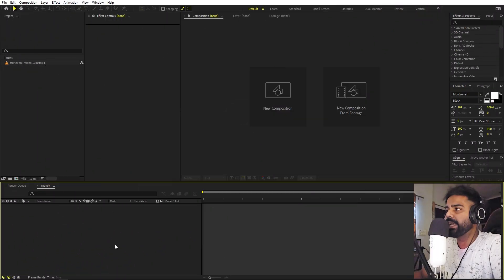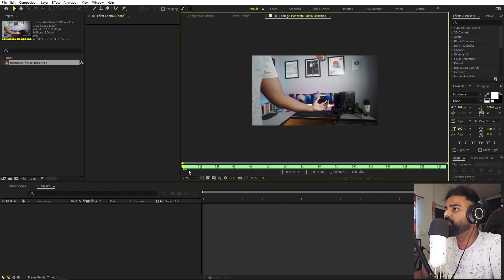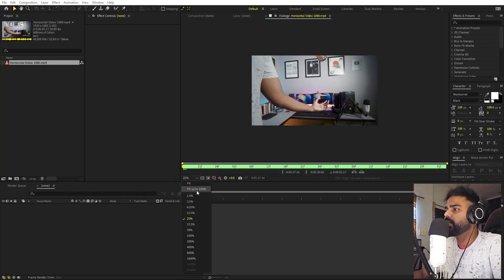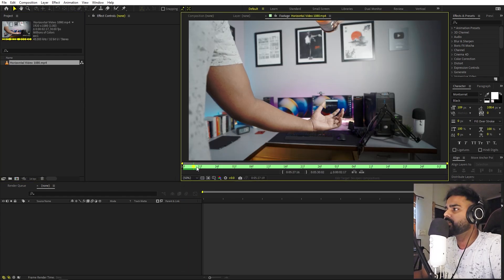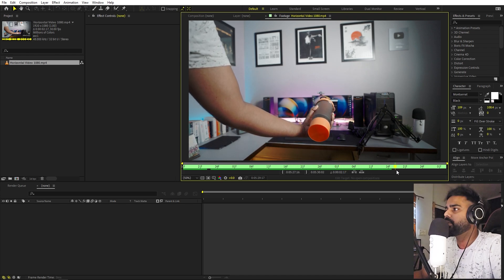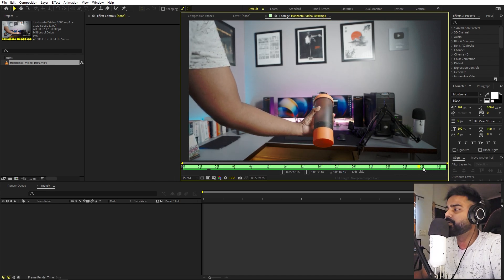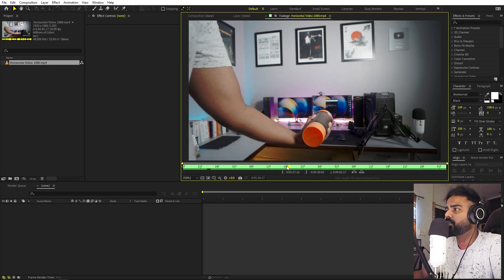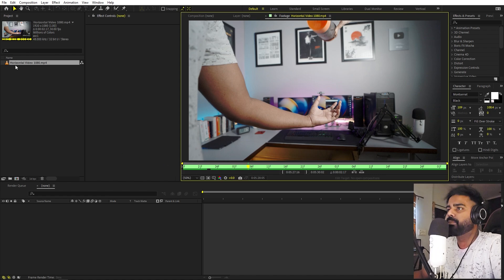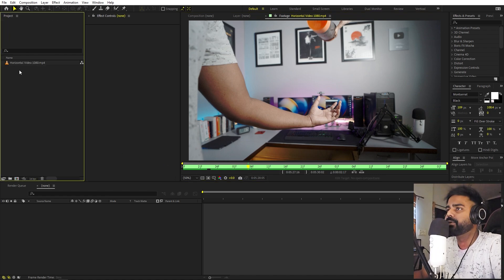I am in After Effects and in order to create this effect you have to record a video of yourself catching an object. Here I'm going to use this one — it's just simply me catching a bottle. You can catch whatever object you want, make sure not to break it. Once you're done with this you can import the video in After Effects and you are ready to go.